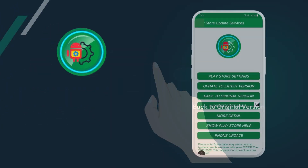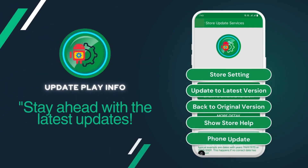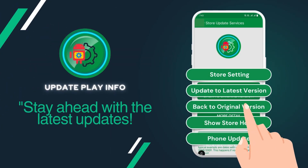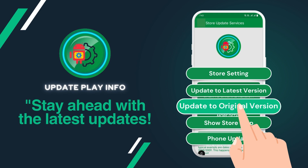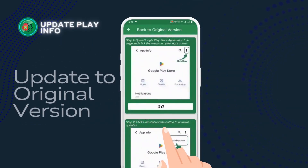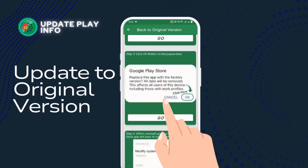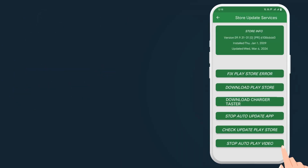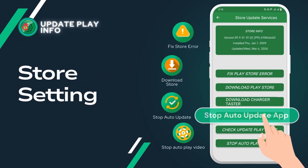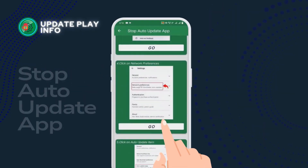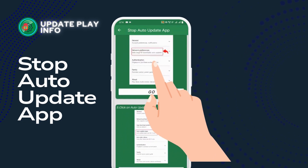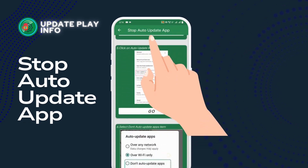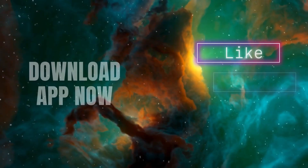You can also go back to the original version of the store. And a solution on how to stop auto-update app in store. Download the app now.